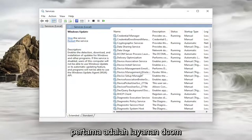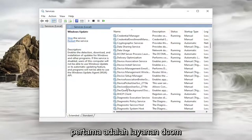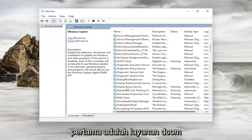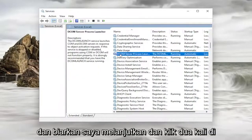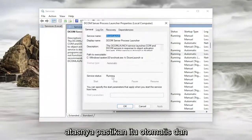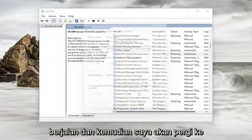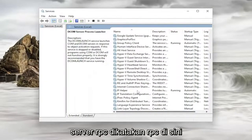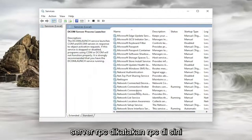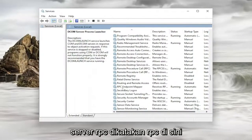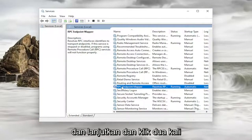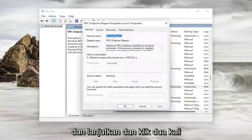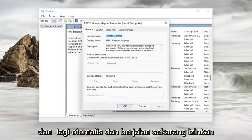So the first dependency was a DCOM service. Go ahead and double click on it and make sure that it is set to Automatic and running. Then go down to the RPC service and double click on it — again, make sure it's Automatic and running.